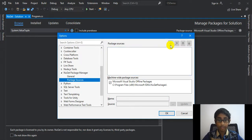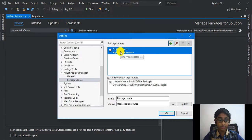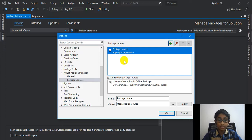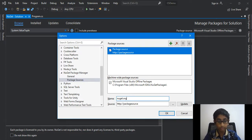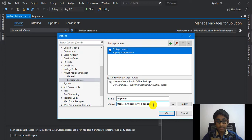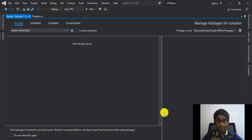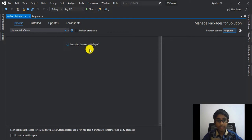If you see no packages found, click on Settings, then click the plus button to add a package source. If the list is empty that means you have not added any package sources yet, so it's not going to work. Give it the name 'nuget.org' and set the source to https://api.nuget.org/v3/index.json, click OK, then select nuget.org and search for System.ValueTuple.